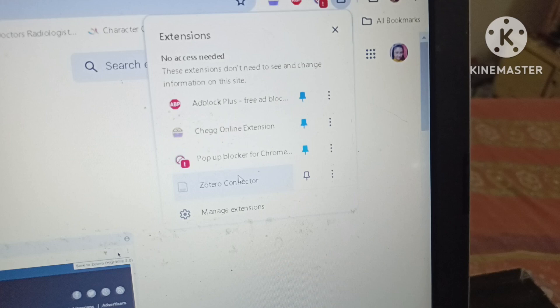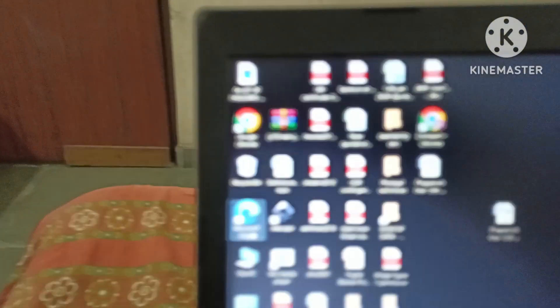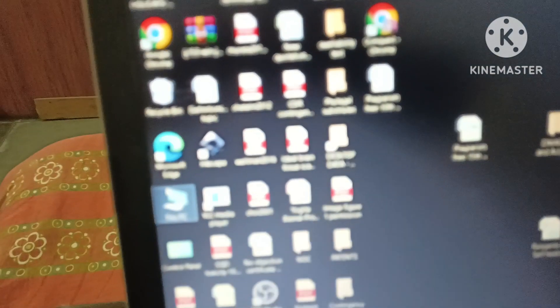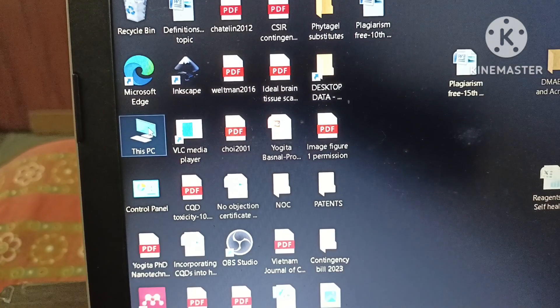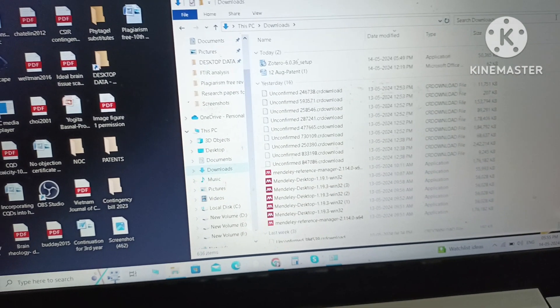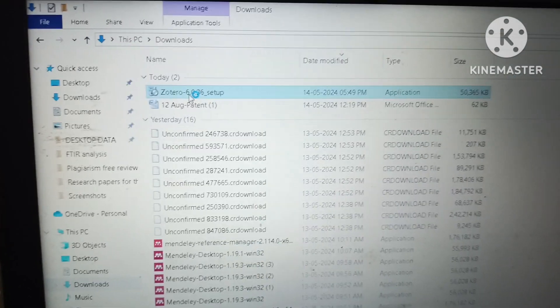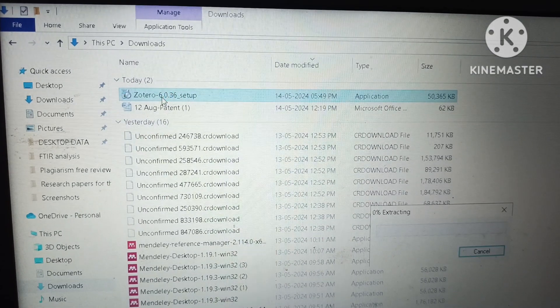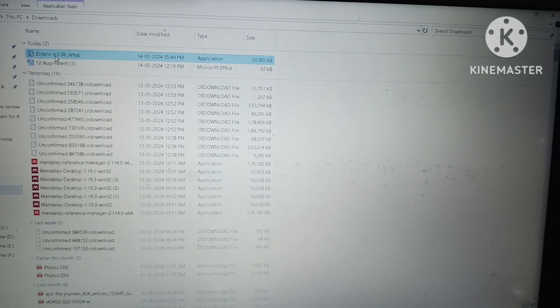You can also connect it with any other browser like Firefox. Now we will click on This PC, go to the Downloads option, and see that the Zotero setup has been downloaded. We will double-click on it to start the installation of the Zotero software. Gradually it is being set up on our laptop.